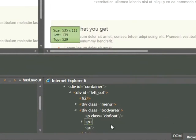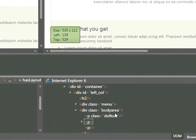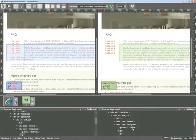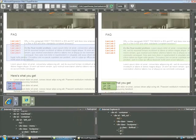So now I can see that this paragraph has a class labeled doFloat, and it's nested within a div labeled body area. So I'm going to go back to Expression Web.